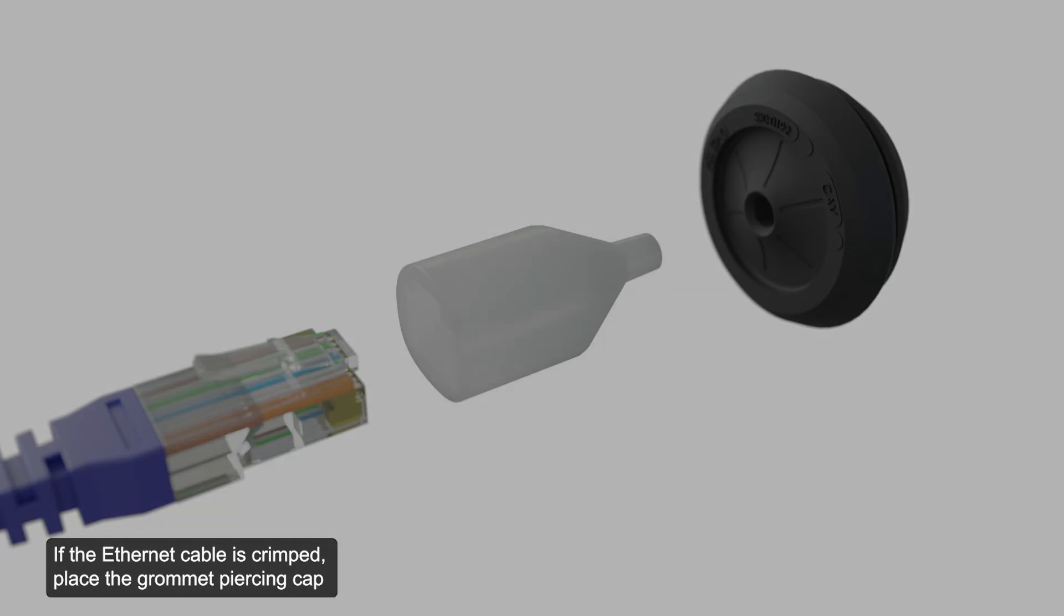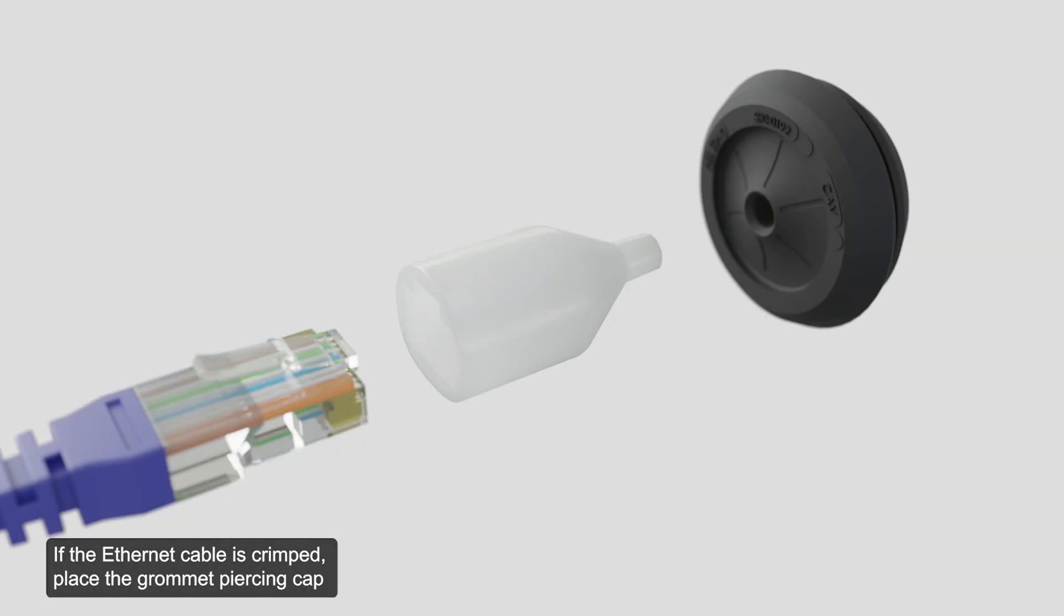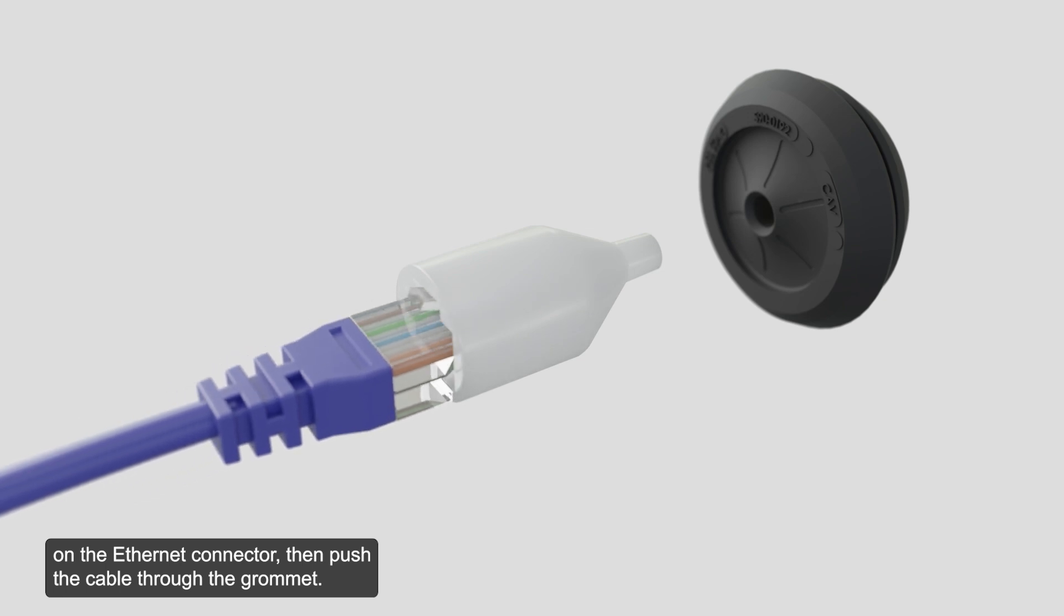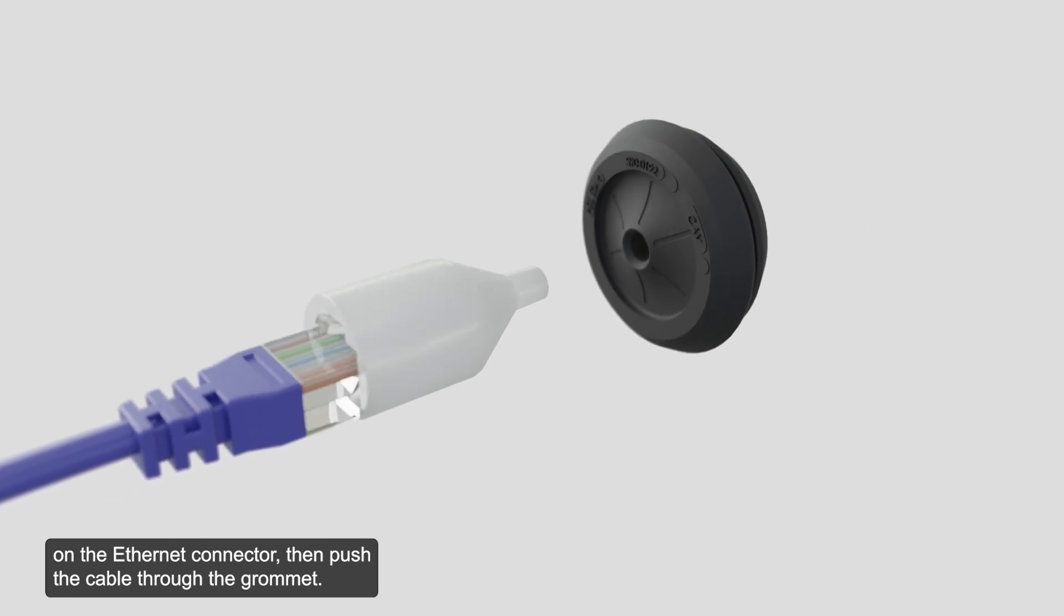If the Ethernet cable is crimped, place the grommet piercing cap on the Ethernet connector, then push the cable through the grommet.